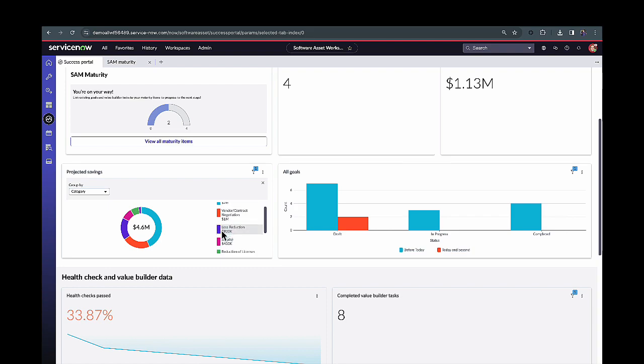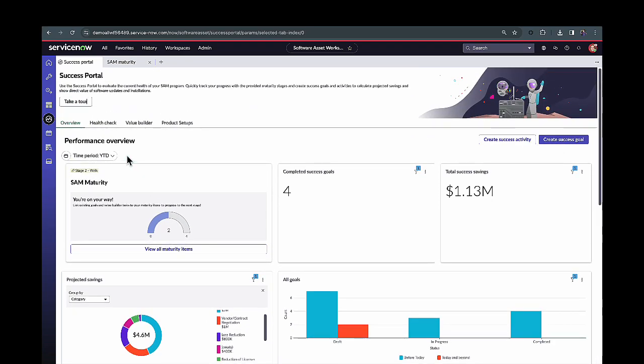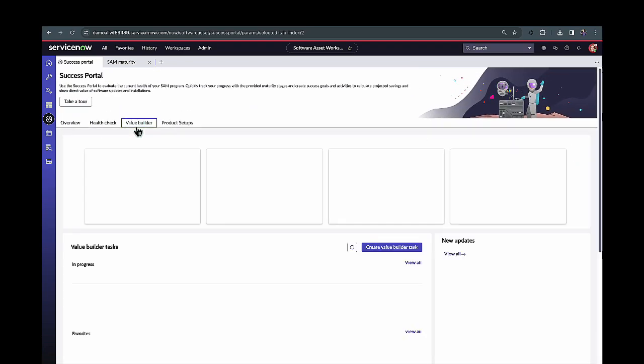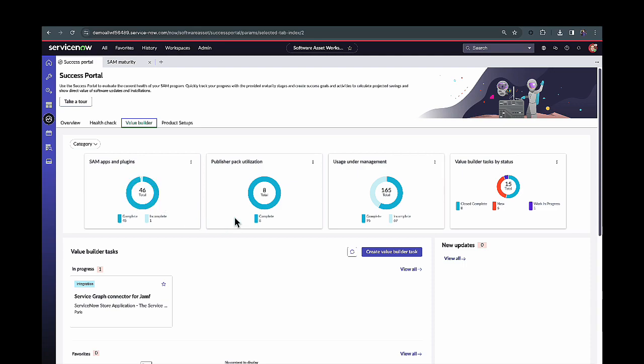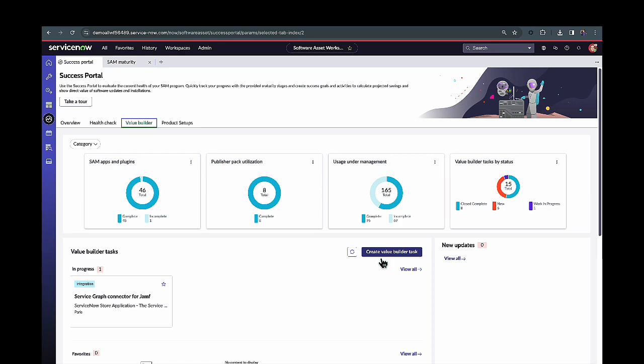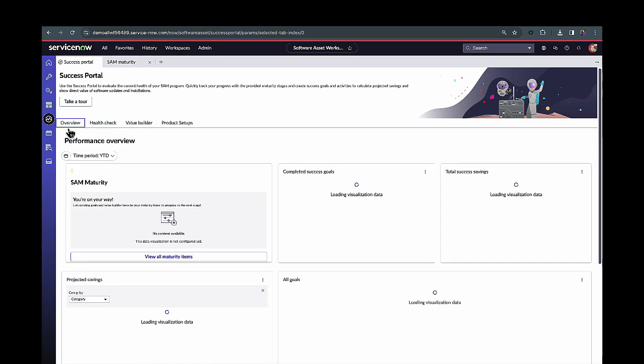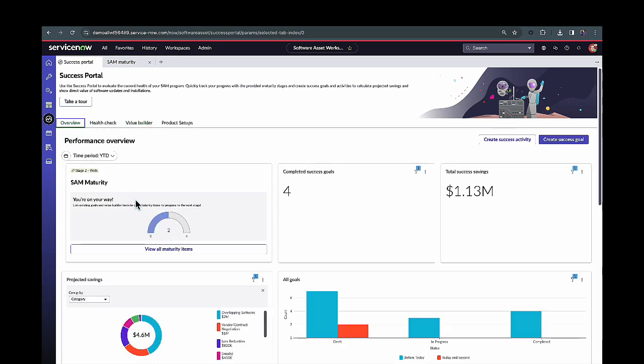We also have this Value Builder tab up here which is going to give us more reporting around the SAM maturity up until this point. So here it's, out of all the different software applications, how many plugins have we set up until this point, or making sure that we're managing and have all those publisher packs set up that ServiceNow offers with our biggest vendors. And getting the option to actually go in and create one of these Value Builder tasks for the things that are really going to help us be more mature within our SAM environment as we continue to grow on the platform.